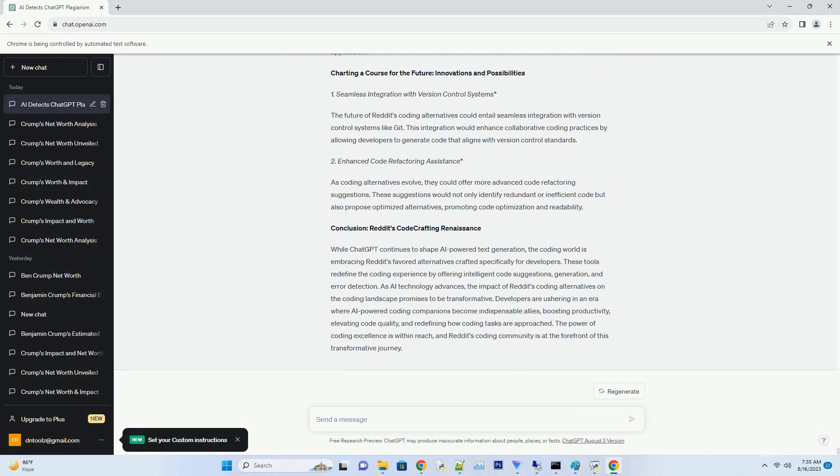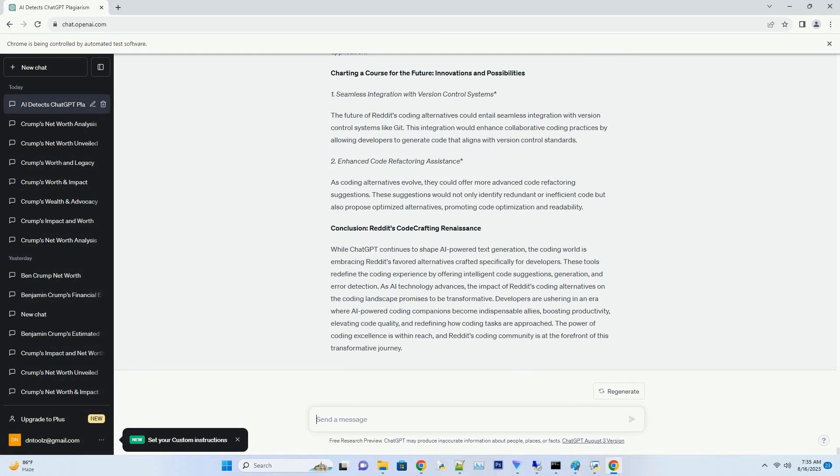Charting A Course for the Future: Innovations and Possibilities. Seamless Integration with Version Control Systems. The future of Reddit's coding alternatives could entail seamless integration with version control systems like Git. This integration would enhance collaborative coding practices by allowing developers to generate code that aligns with version control standards.